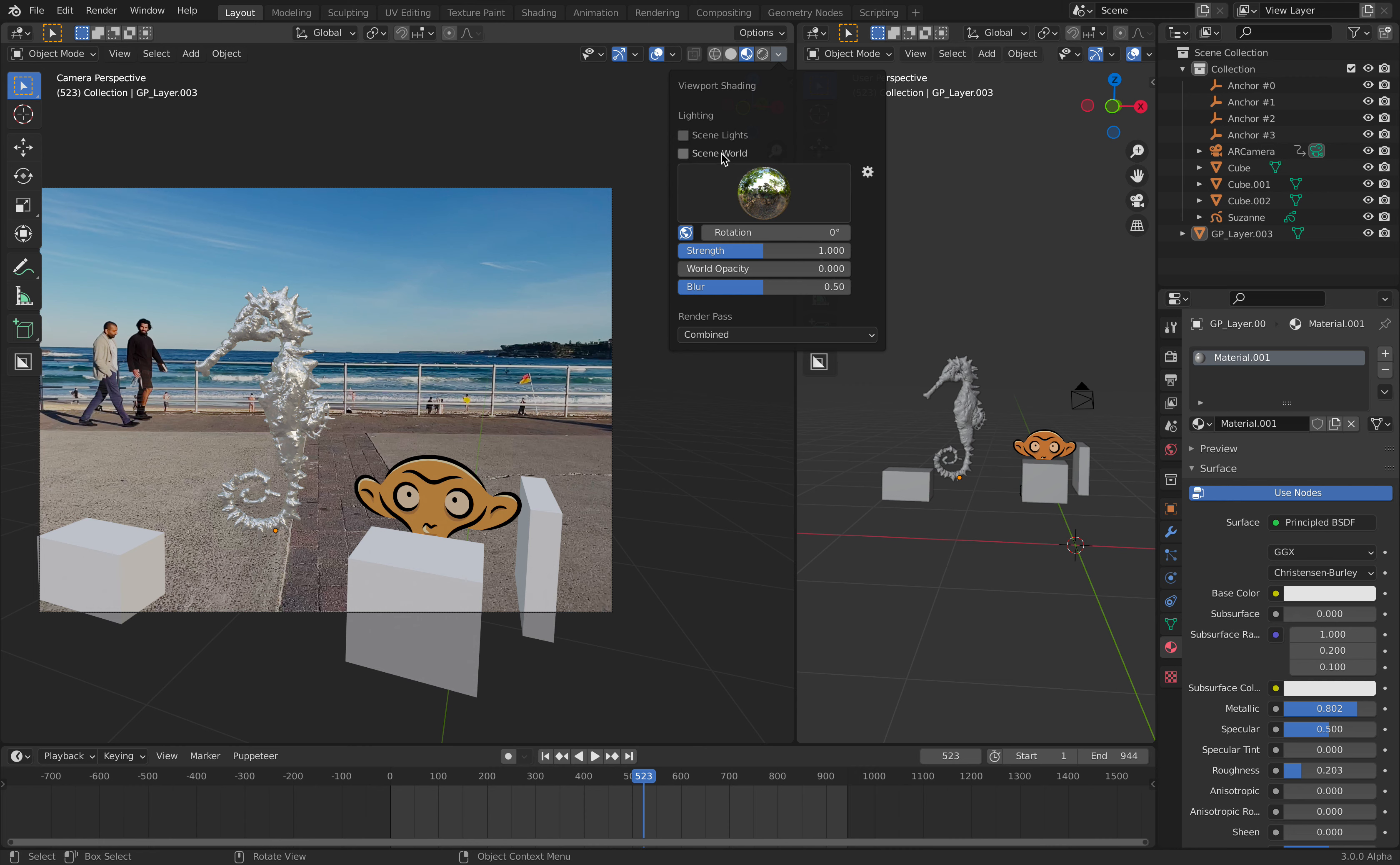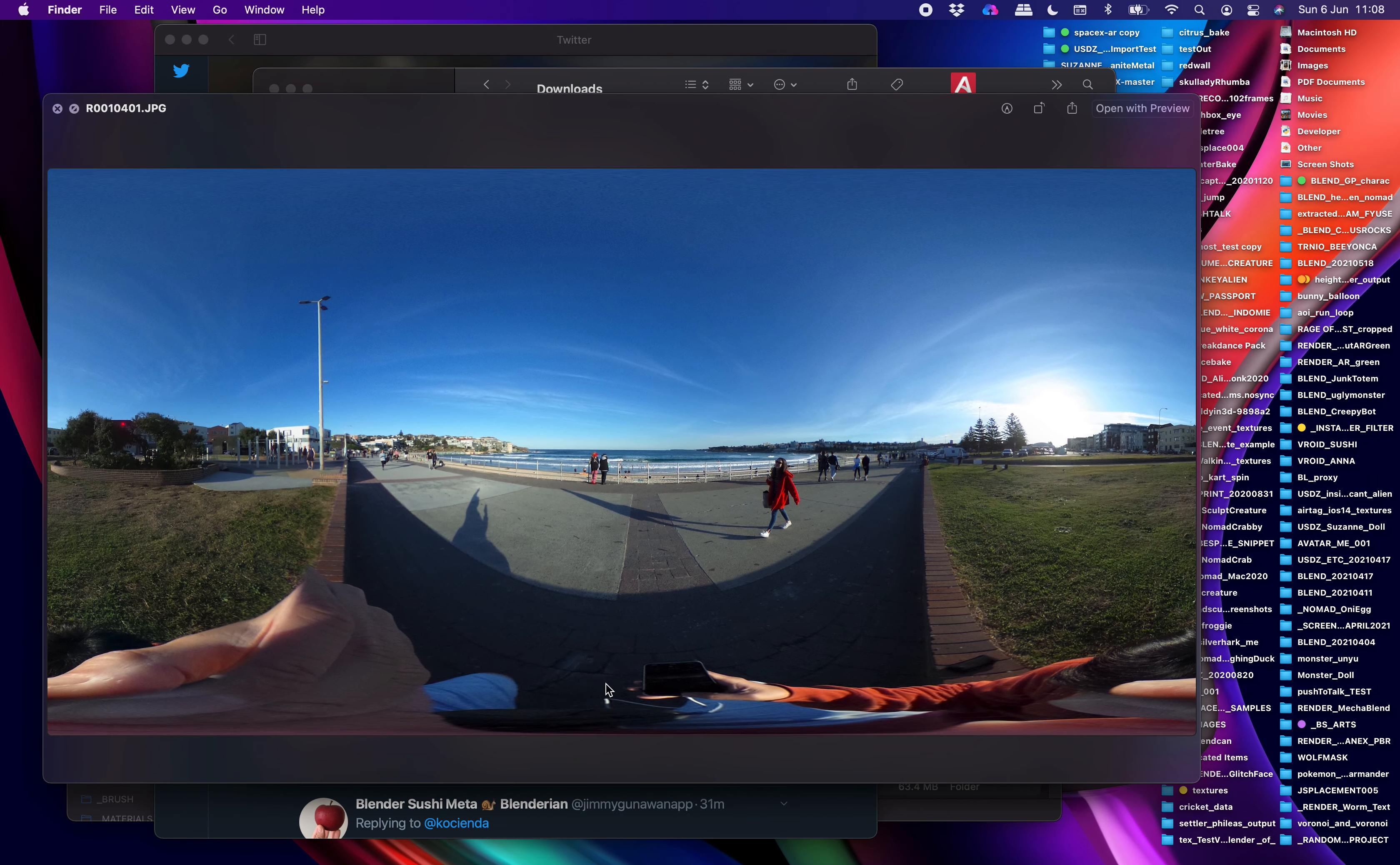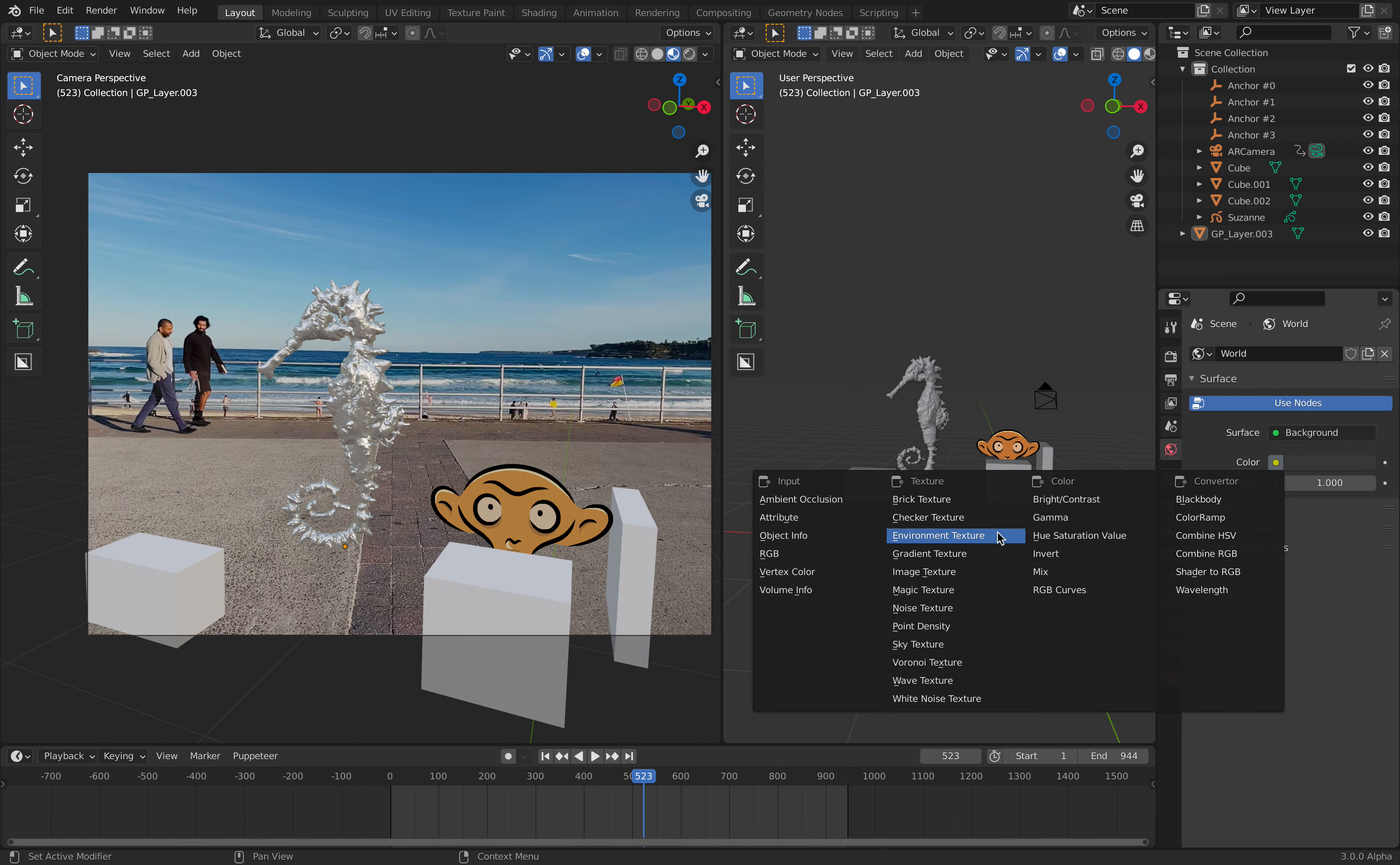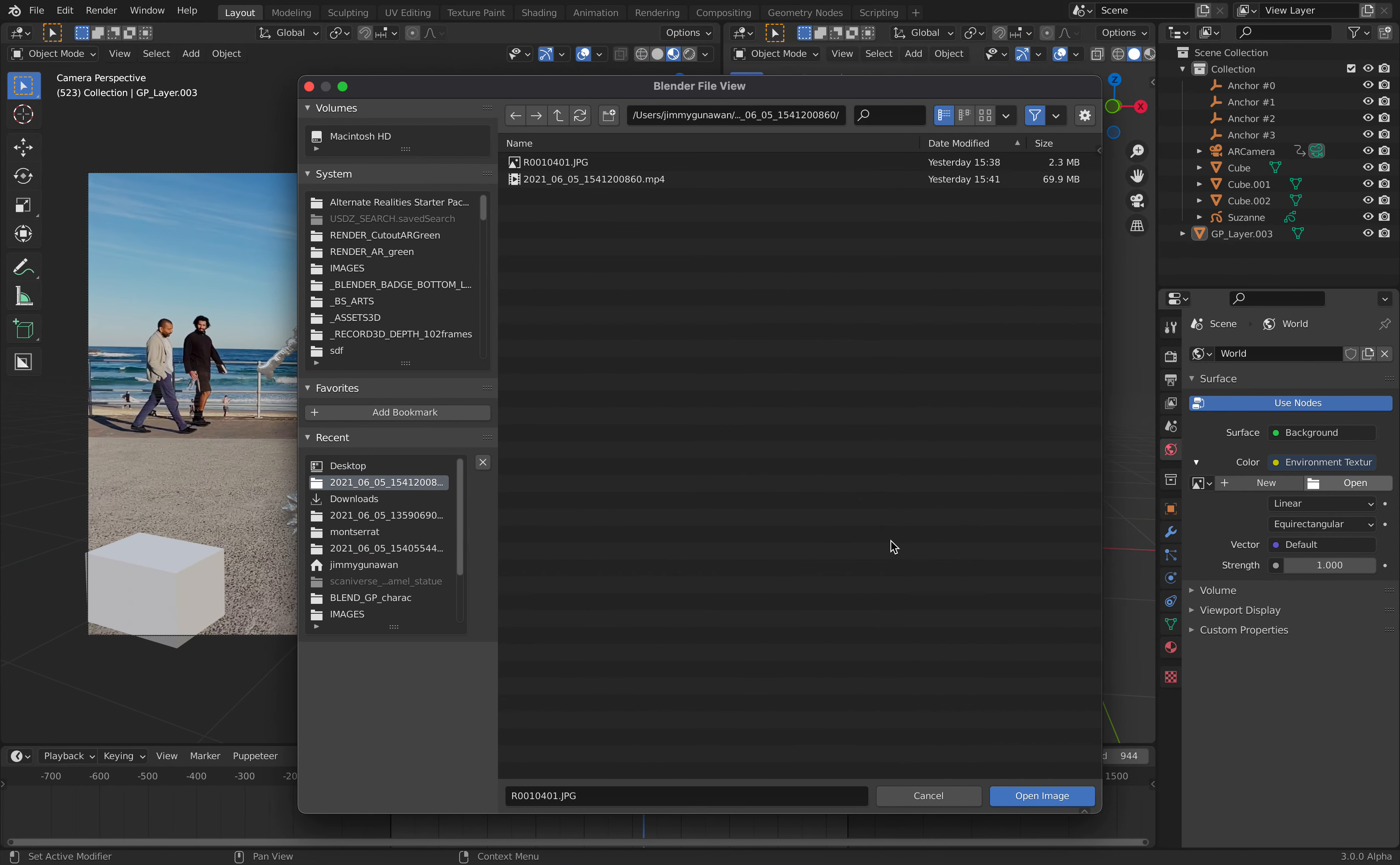We need some kind of world environment image. I actually did take a 360 image - this is me taking a photo of the whole scene. We need to have environment texture, so I'll give it this image.